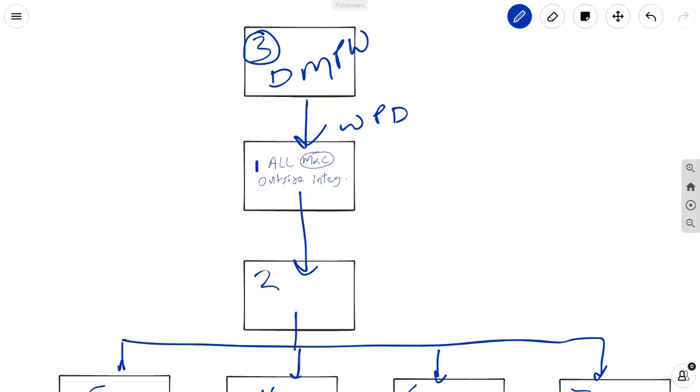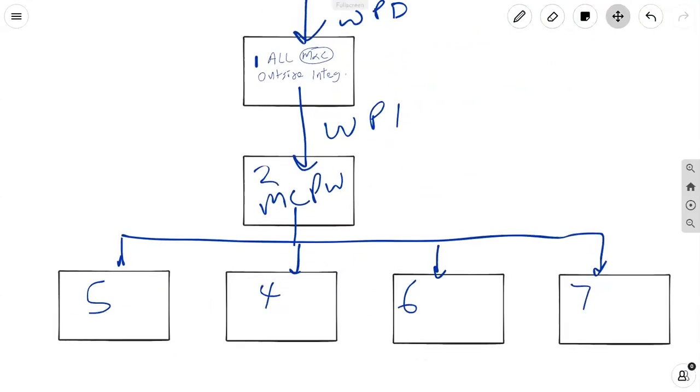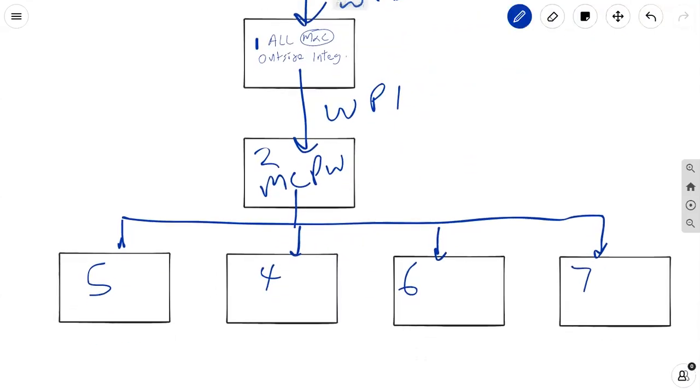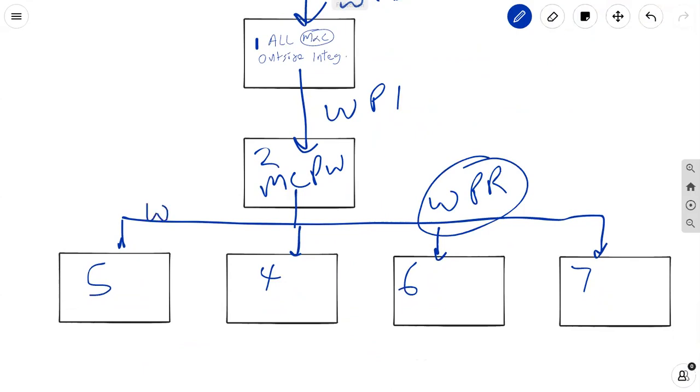From these processes, we get WPI, work performance information, and that goes into monitor and control project work. And from there, we get work performance reports, and work performance reports goes into all of these.